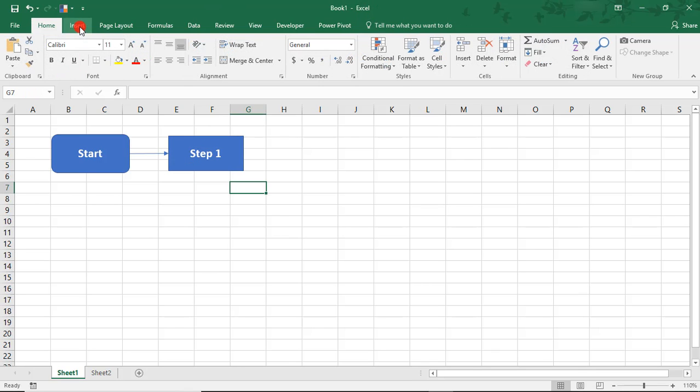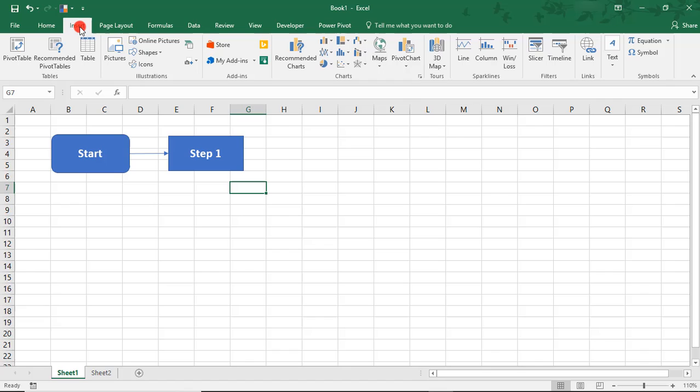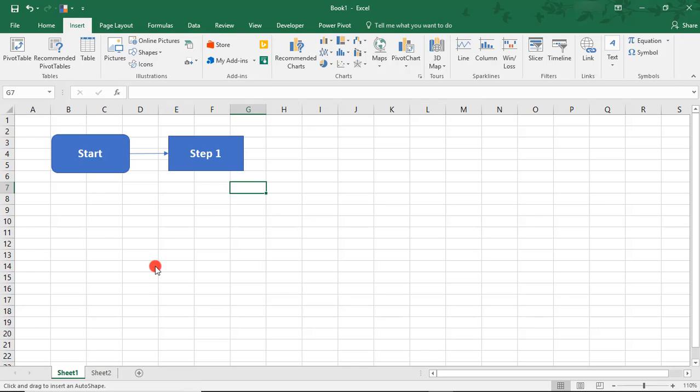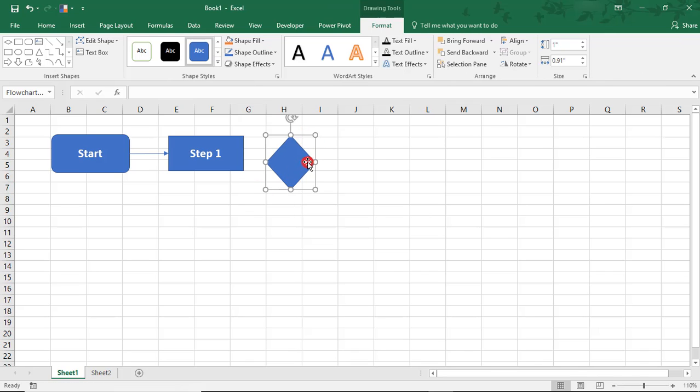Let's say before Step 2, we have to make a decision. Following the same process, but this time, I'm going to select this diamond shape for a decision so that it's visibly clear that a choice has to be made here. We'll draw this in here.